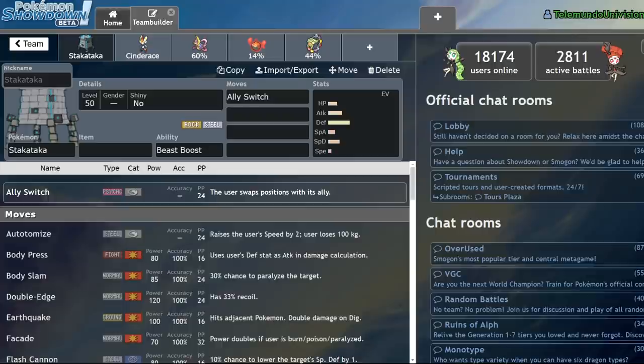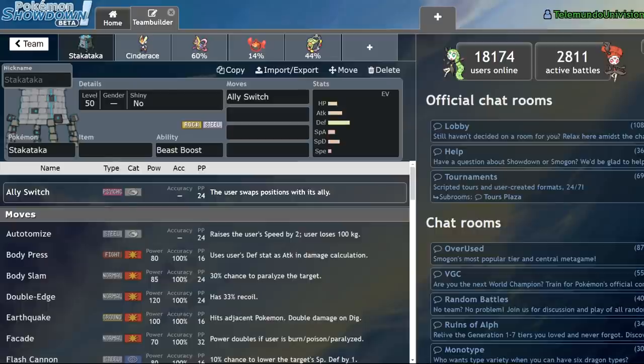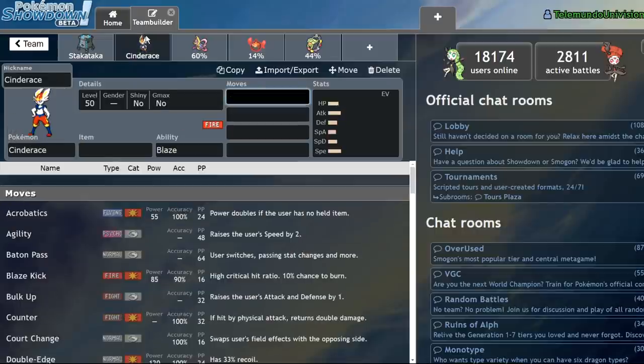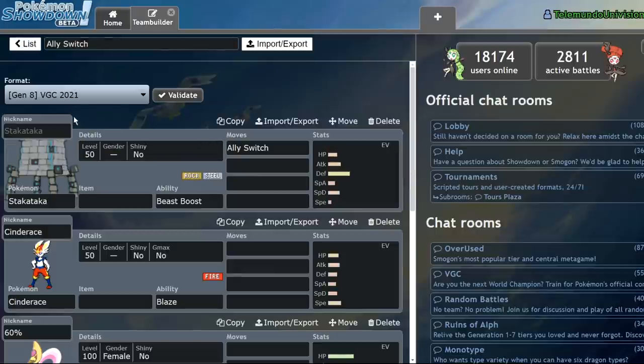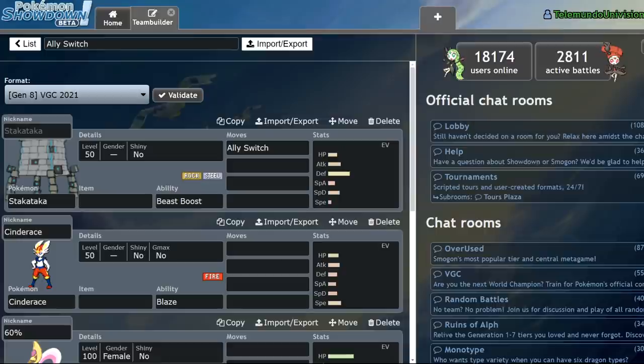So, how do we fix it? How do we make it so ally switch is not a hated move? There are a couple of ways to do that. I would say that there are three steps that could be taken to fix the move. For one, remove the priority from the move. There's no reason that Stakataka without Trick Room should be able to ally switch for, like, a Cinderace and make it so the Cinderace doesn't have to take an attack. That's a bit much. Make it speed-based so there are better ally switch users and there are worse ally switch users.